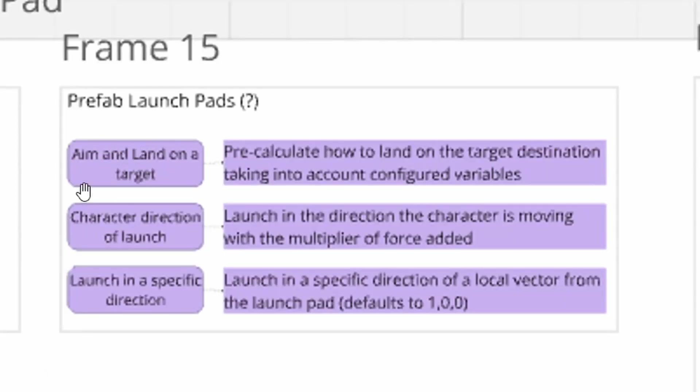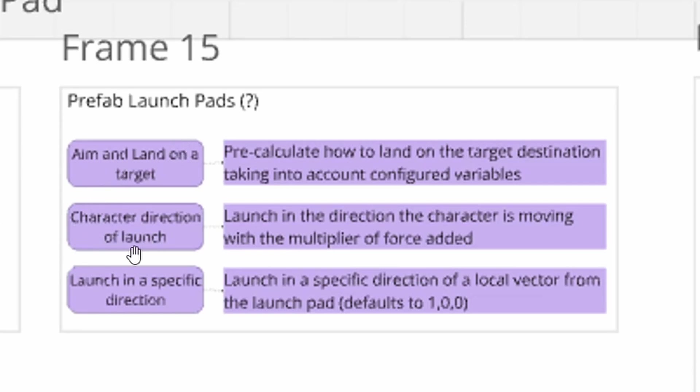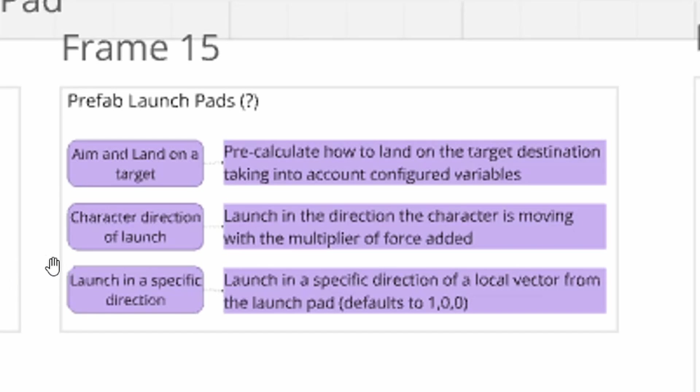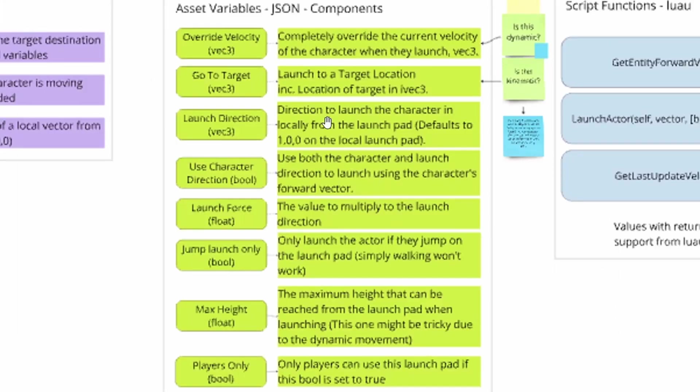which is why I believe that launch pads may have a place in Orbis. So one of this prefab launch pads is to aim and land on a target, which is basically just, here's where you want to land, here's how you aim on it. Pretty cool. One of them is the direction of launching the character, and another one is launch in a specific direction. So the difference between these two is the character direction one is going to launch in the direction the character is moving, whereas the specific direction is going to overwrite the character's velocity and launch them in a specific direction.